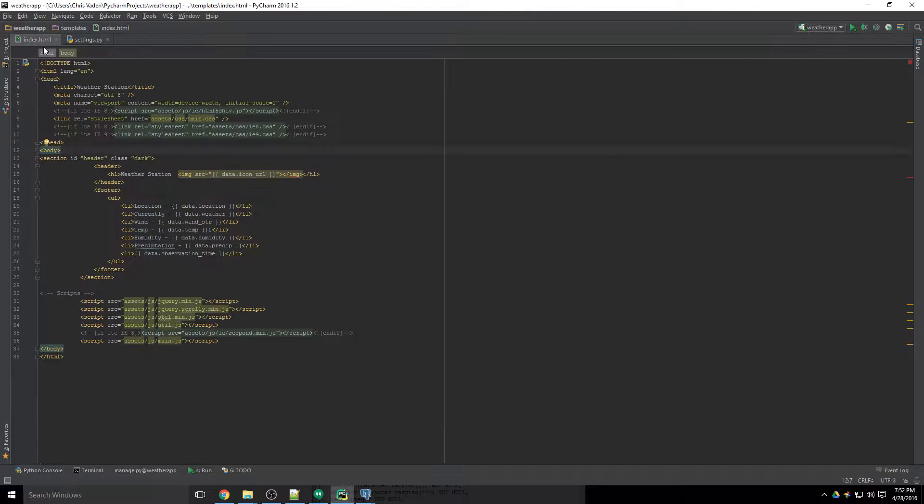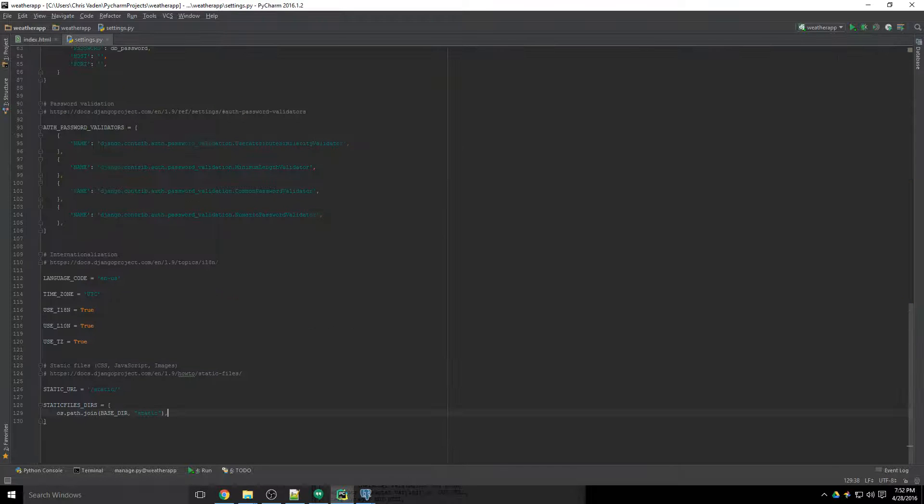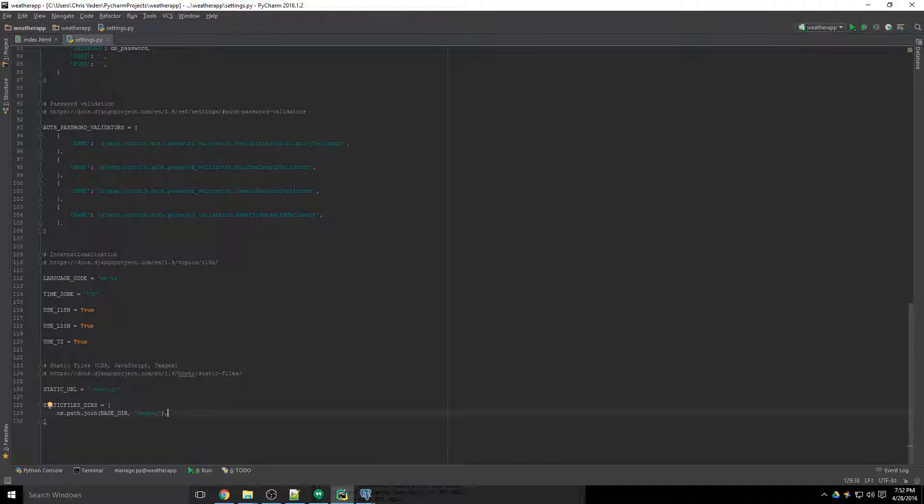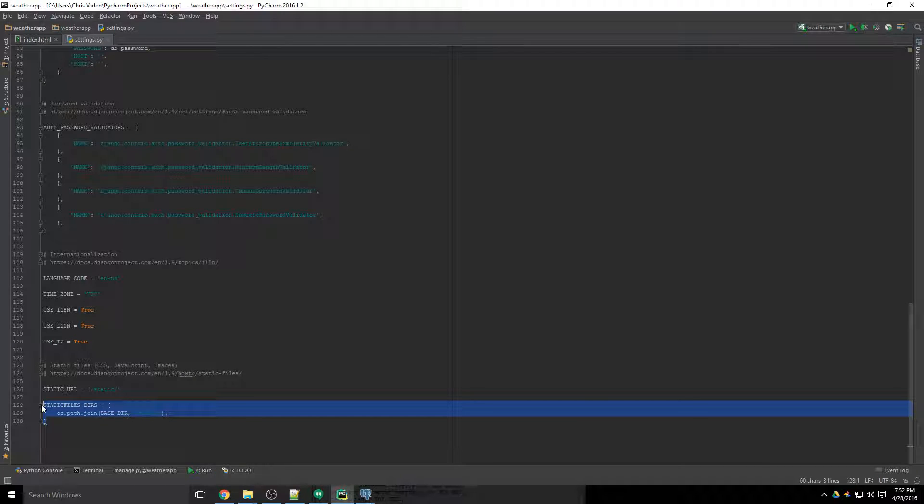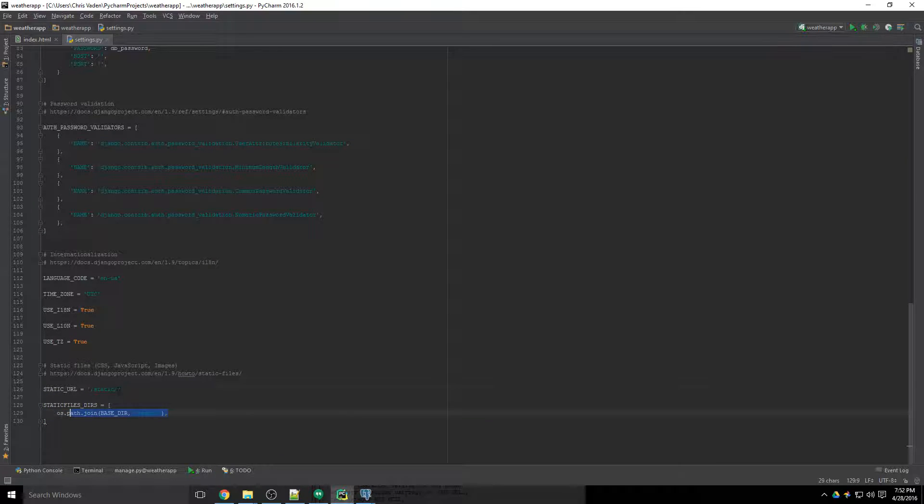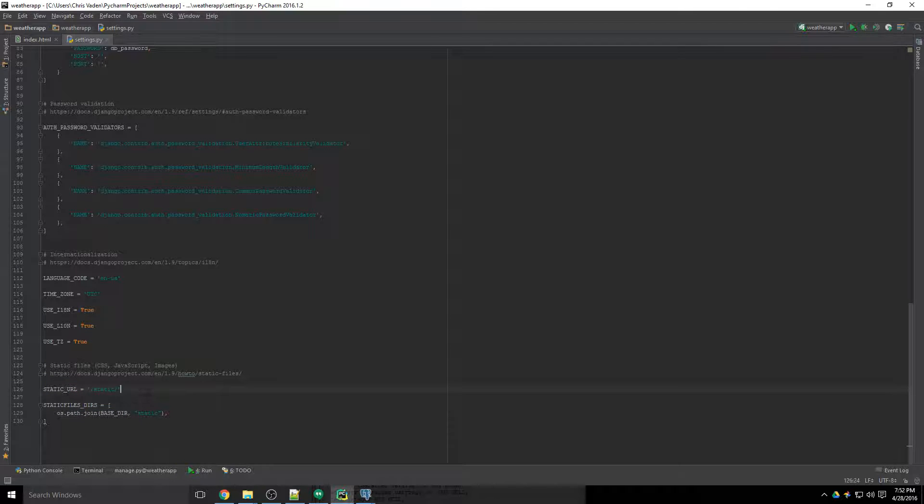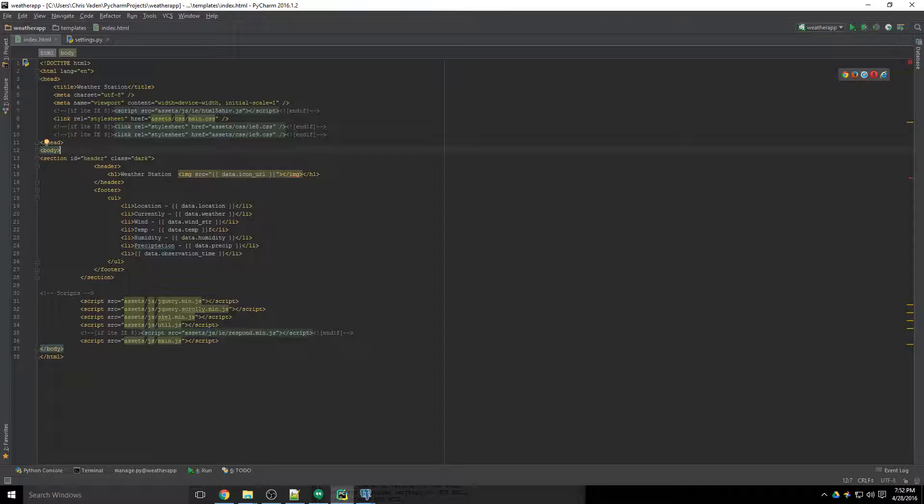So that should be good enough to resolve some of these issues that we're having here. But we're not done yet. So we've pointed Django to where the files are located and we've told it how to serve them up in the URL, to append it to the URL.